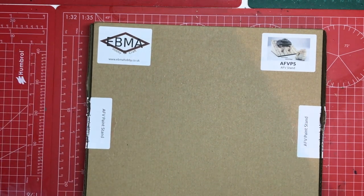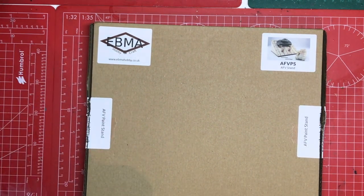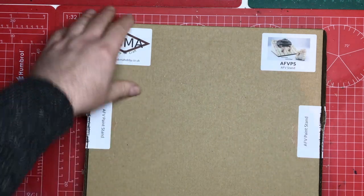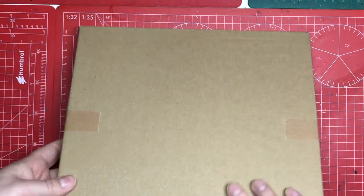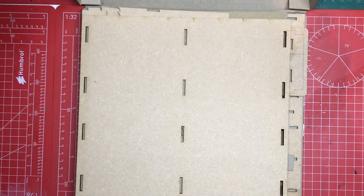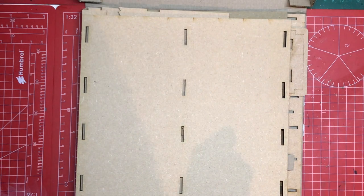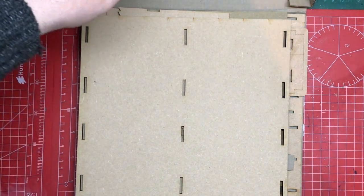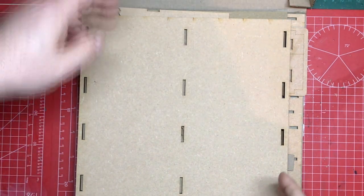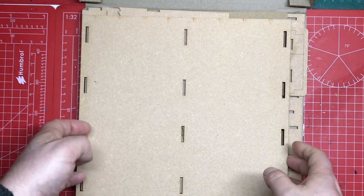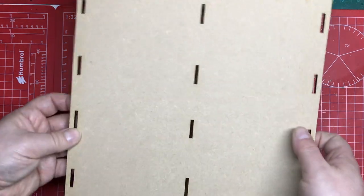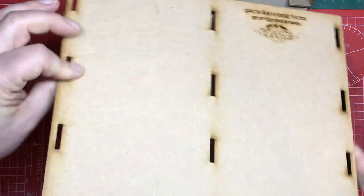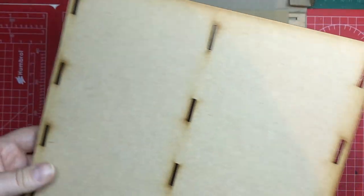So I've not looked inside the box as yet so we're doing that together. Now the instructions for this you get on their website and are downloadable as a document. You go onto the product, select documents and away you go.